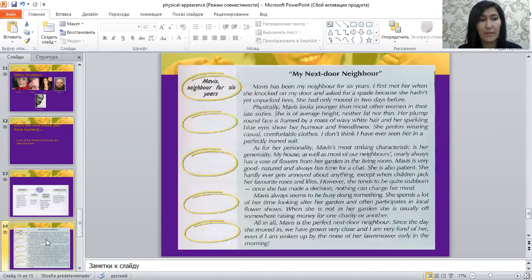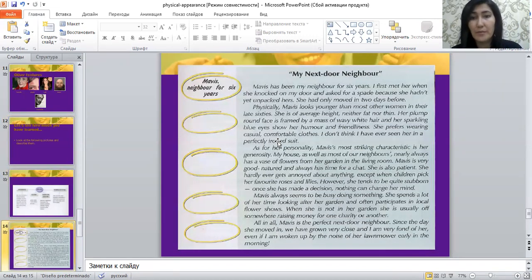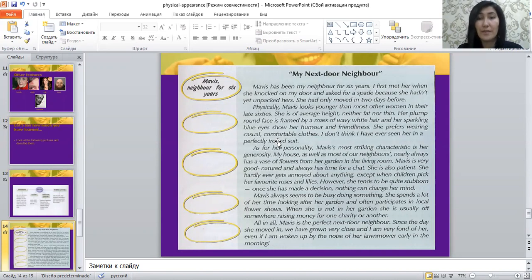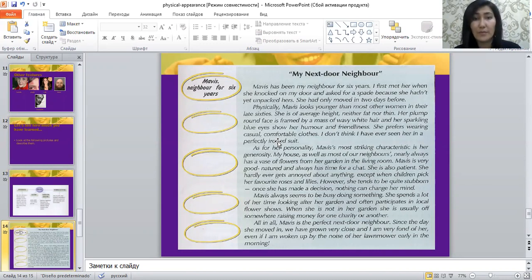Let's look at the sample paragraph 'My Next Door Neighbor.' Mavis has been my neighbor for six years. I first met her when she knocked on my door and asked for a spade because she hadn't yet unpacked hers — she had only moved in two days before. Here you can see the introduction part where the writer introduces the next door neighbor Mavis and how they met for the first time.